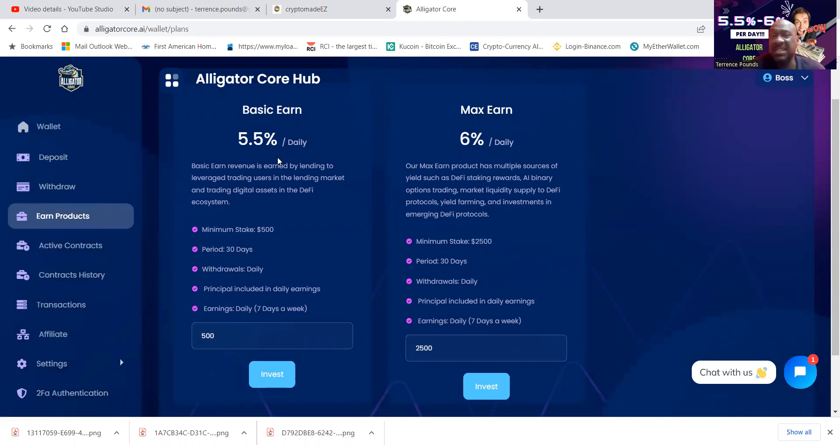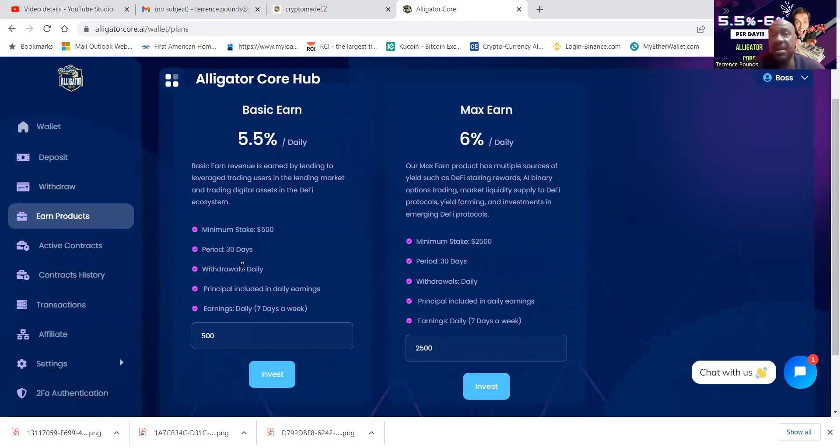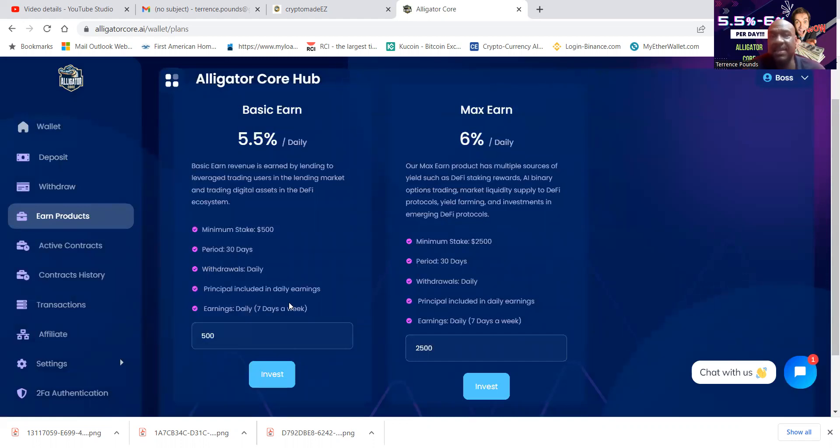So that 5.5 percent that you get every day, that includes your initial seed capital back. So that means you get nothing at the end of those 30 days. And then the earnings are accumulated seven days a week.